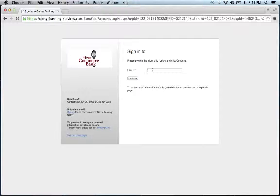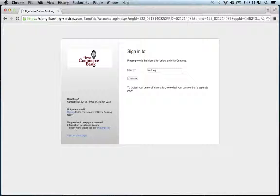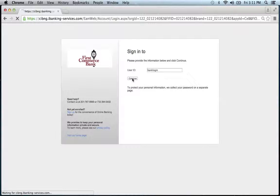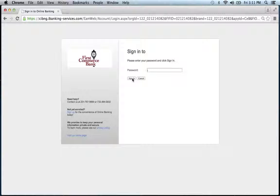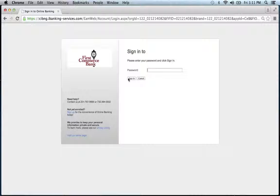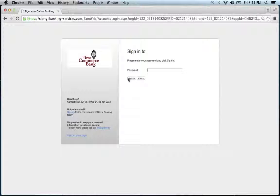Enter your user ID in the space shown. Then click continue. Then they ask for your password. Enter your password. Click sign in, and you'll be on your way to accessing all the great features of your account.